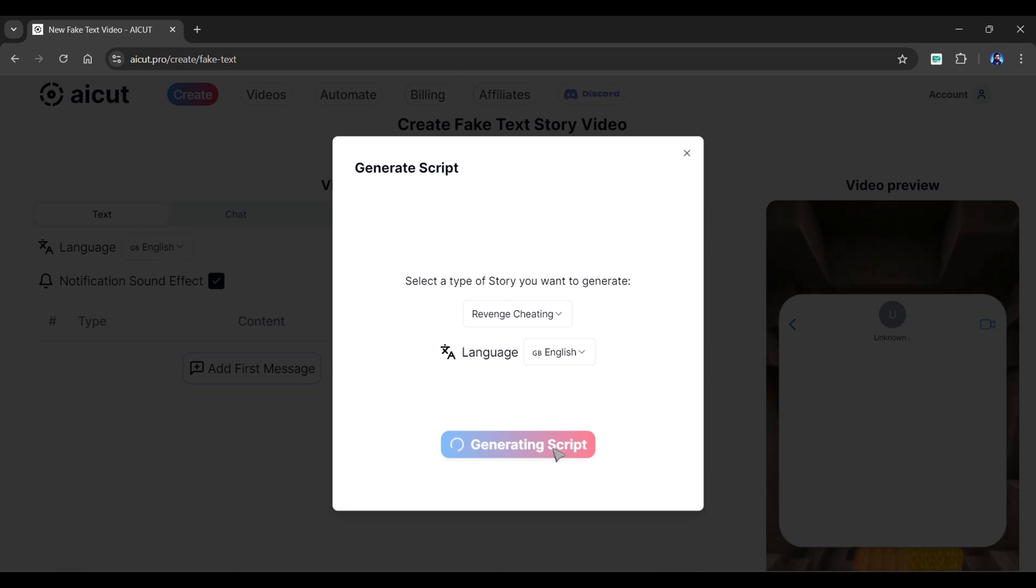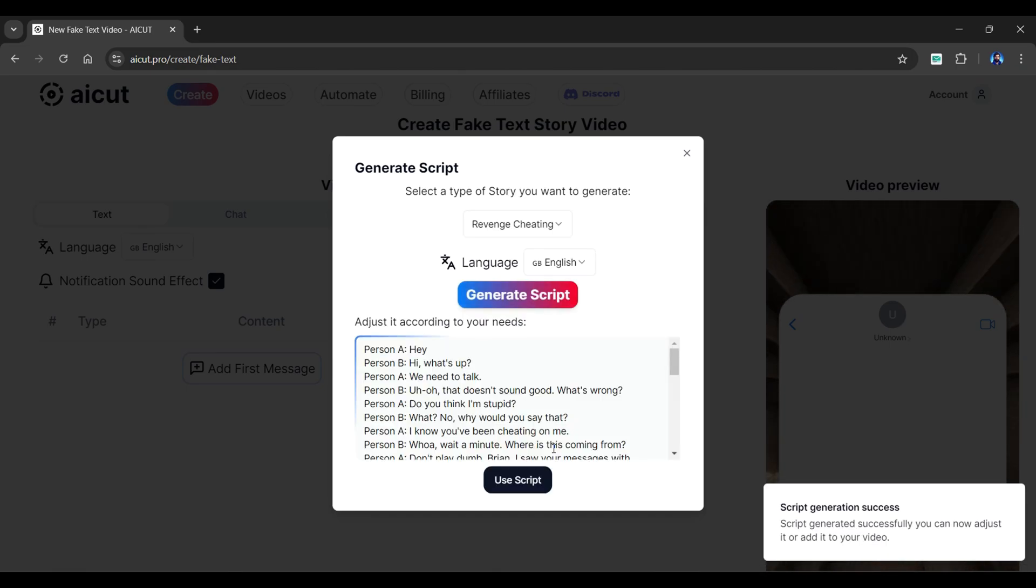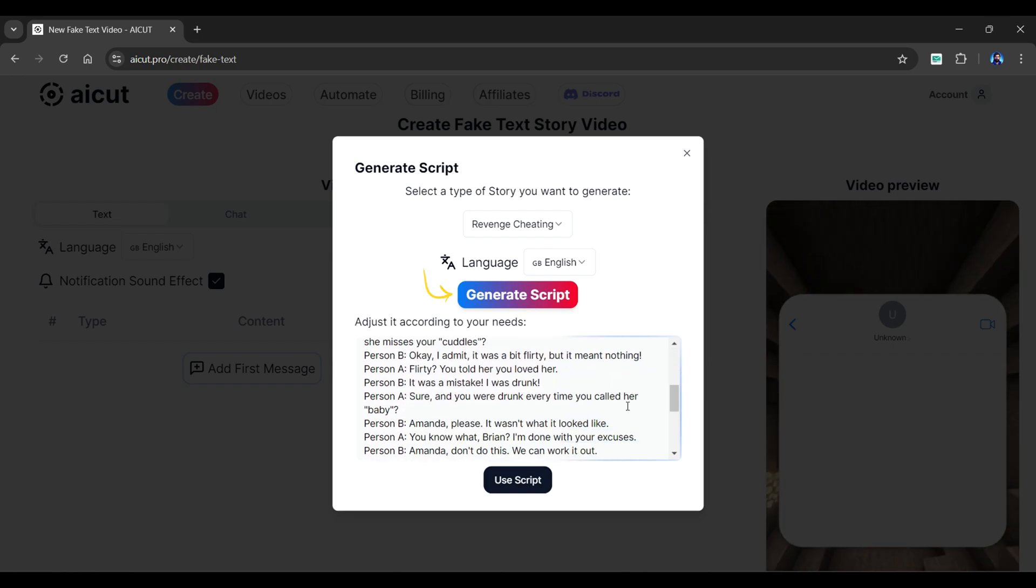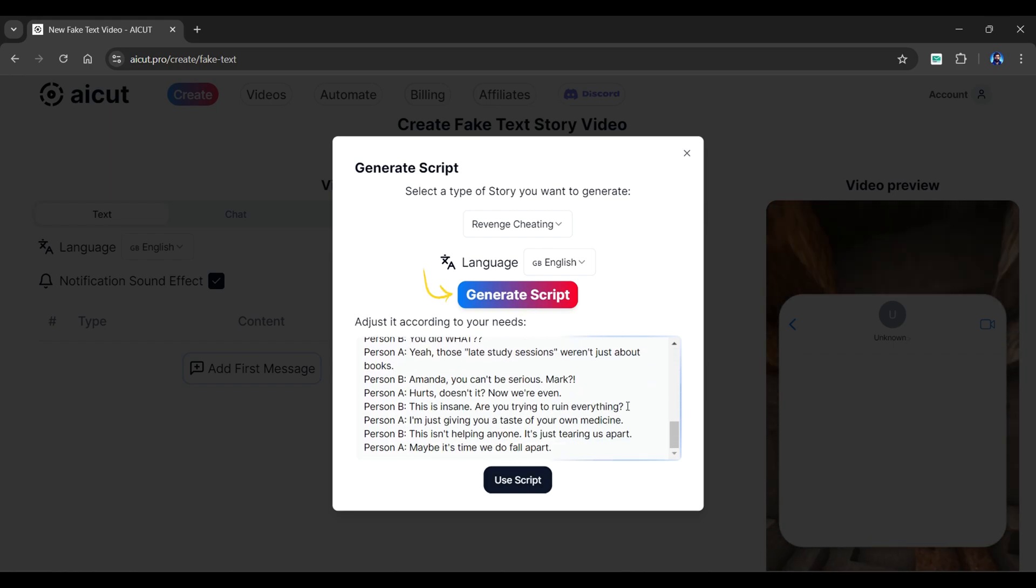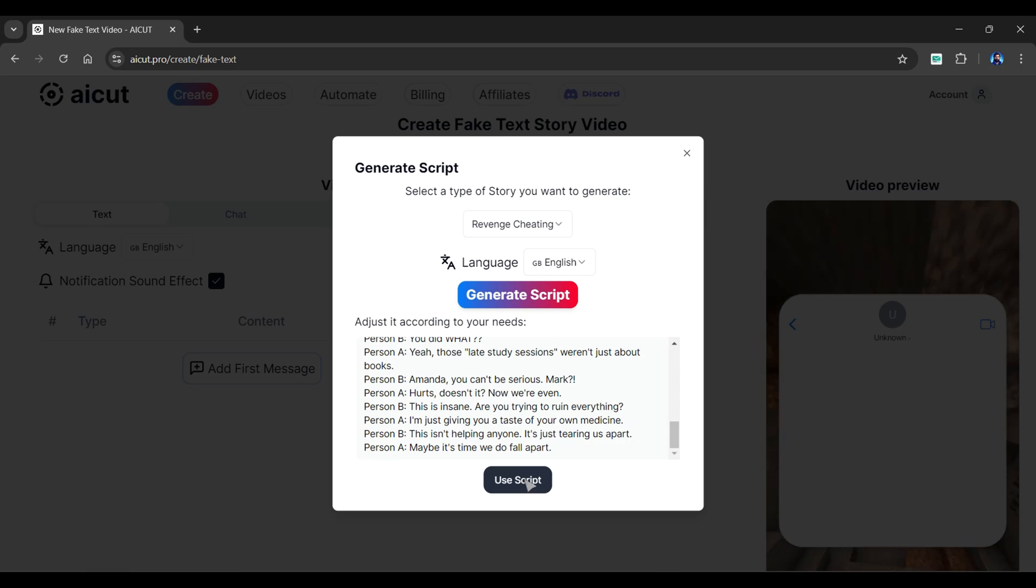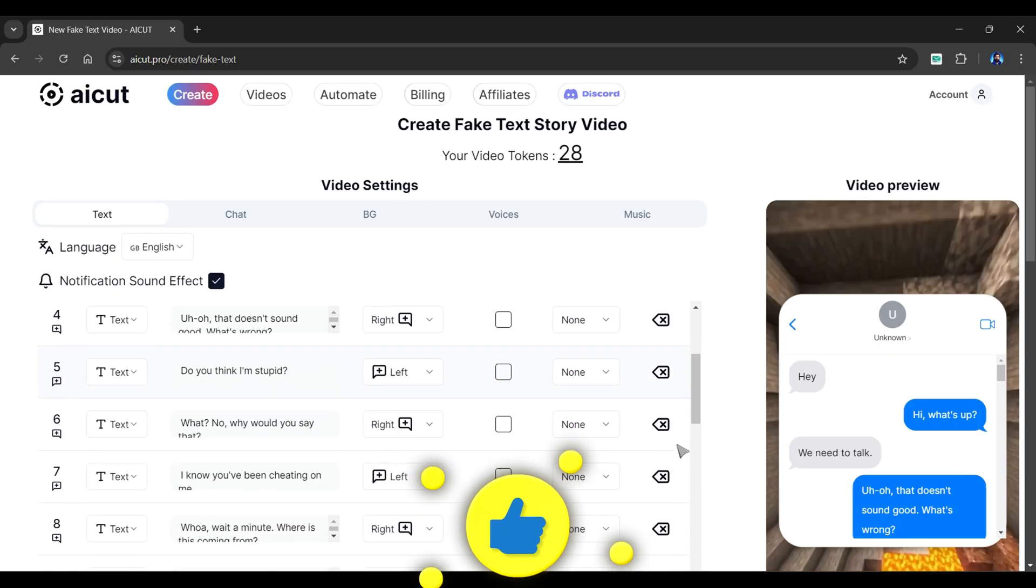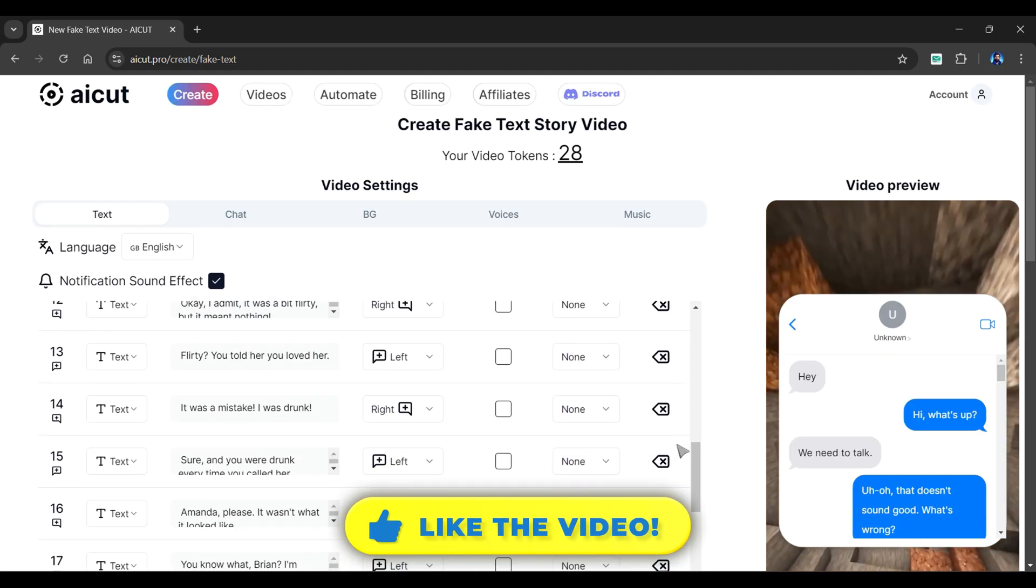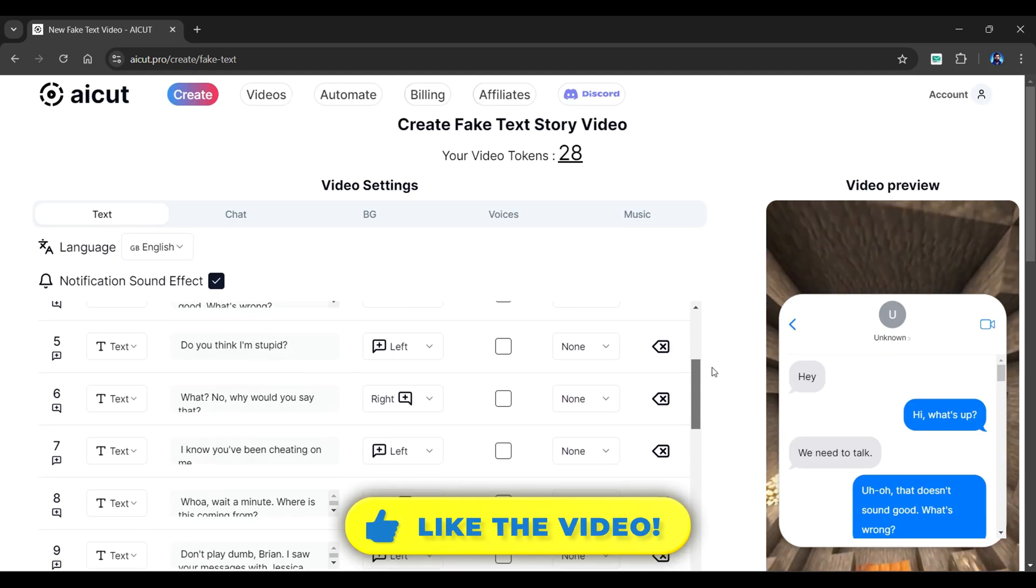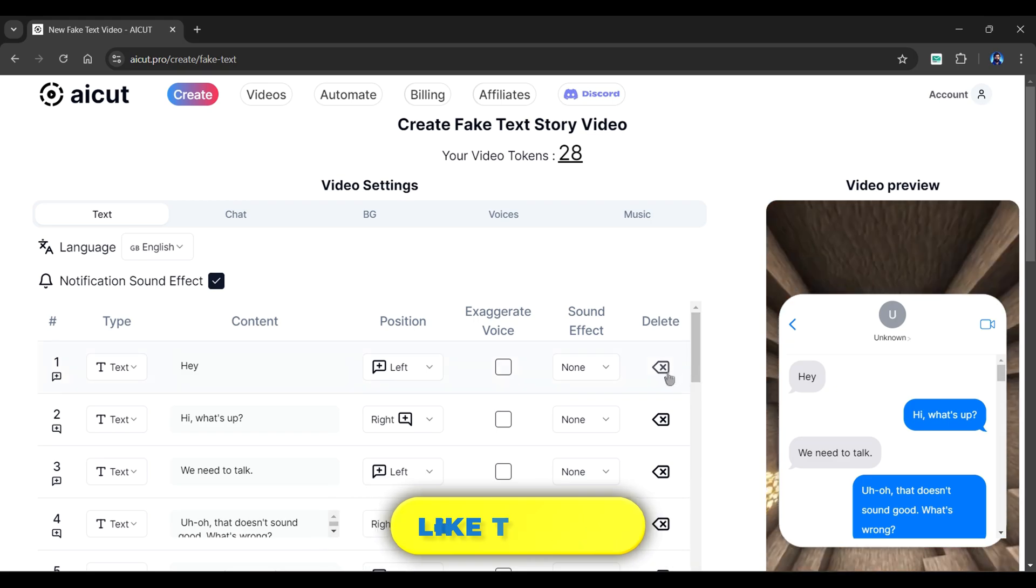Let's fast forward the generation process. And as you can see, we have a preview of our script. If you didn't like the script, you can again click the generate script button from above. Click the use script button to import messages directly into your dashboard. And see, it automatically inserts the message in the following format.